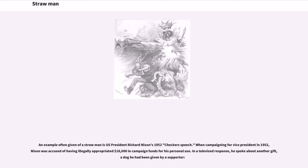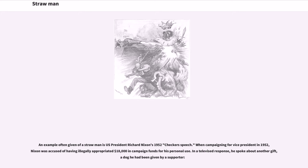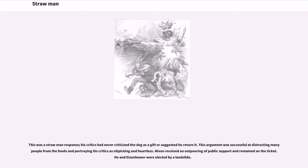An example often given of a strawman is U.S. President Richard Nixon's 1952 Checkers speech. When campaigning for vice president in 1952, Nixon was accused of having illegally appropriated $18,000 in campaign funds for his personal use. In a televised response, he spoke about another gift, a dog he had been given by a supporter. This was a strawman response; his critics had never criticized the dog as a gift or suggested he return it. This argument was successful at distracting many people from the funds and portraying his critics as nitpicking and heartless. Nixon received an outpouring of public support and remained on the ticket. He and Eisenhower were elected by a landslide.